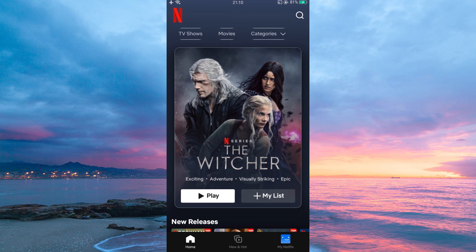There are three plan subscriptions on Netflix. There is the basic plan, which supports only two devices and there can only be one simultaneous stream. The second plan is the standard plan, which supports two devices and has two simultaneous streams. The last one is the premium plan, which supports six devices and allows four simultaneous streams. So if you have a standard plan and you try to watch with three devices simultaneously, you will get the screen limit error.